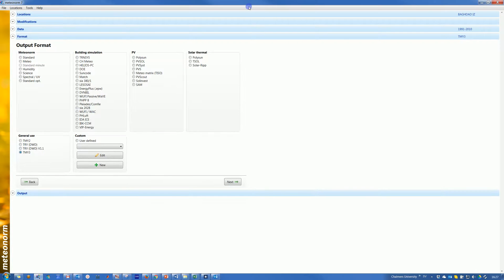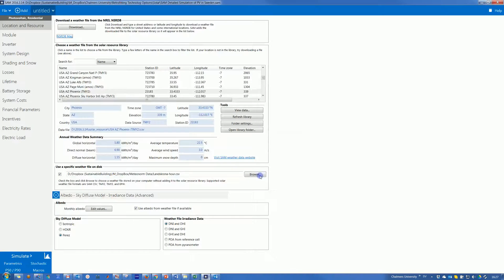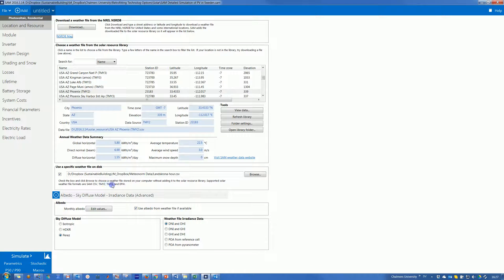Here, as we can see in SAM file or program, we can use this kind of format: SAM, CSB, TMY2, TMY3 for instance, and so on. I will choose TMY3.